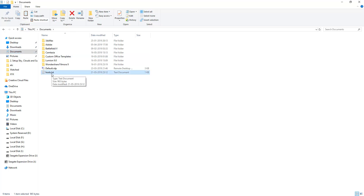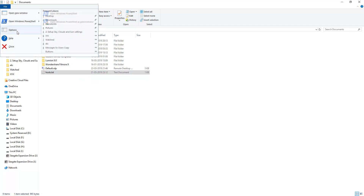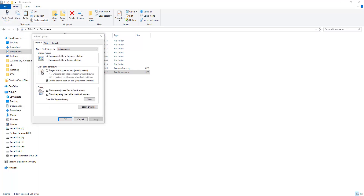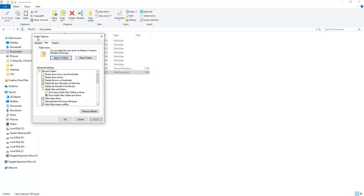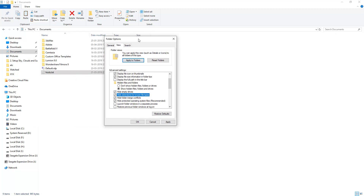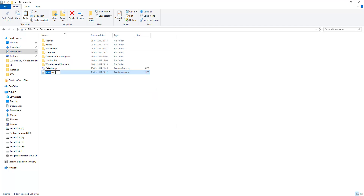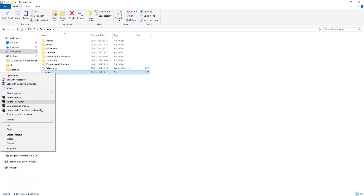There is a host file but it may have a .txt extension, so you need to remove that extension. Some users may not be able to see the extension. If you are facing that problem, go to the Folder Options, then go to the View tab, and there is an option called 'Hide extensions for known file types.' If you cannot see the extension, that option is checked. Uncheck it and apply. Then press F2 and remove the .txt extension so you can see your host file correctly.